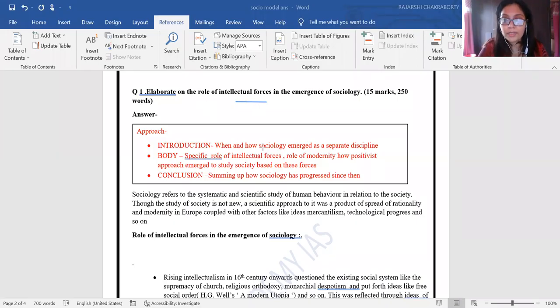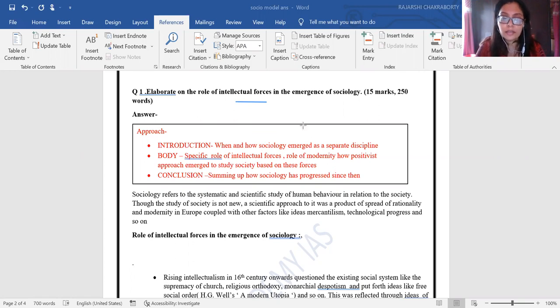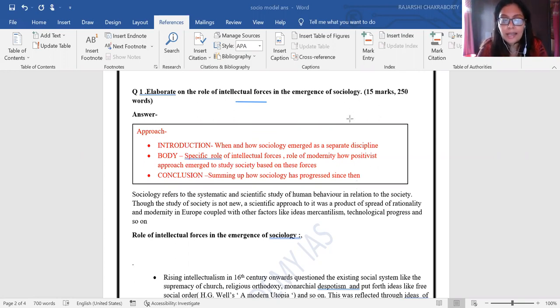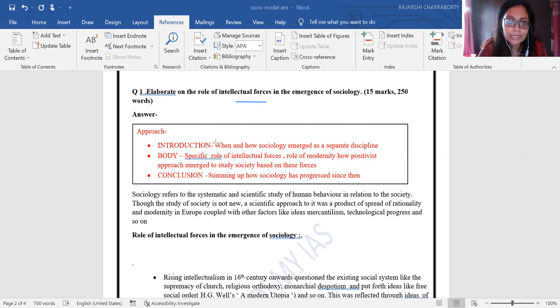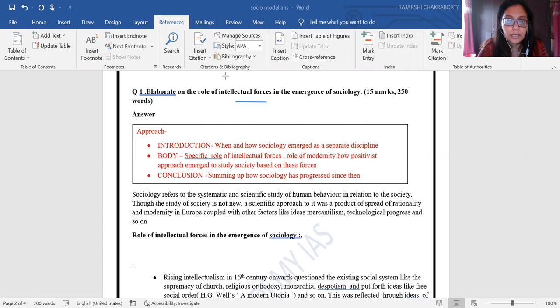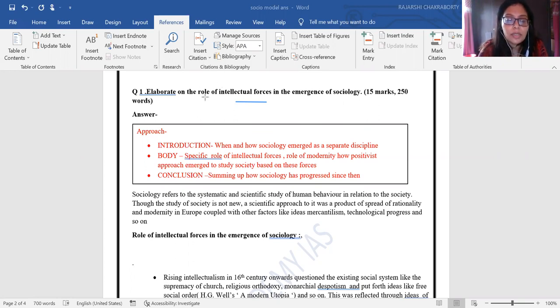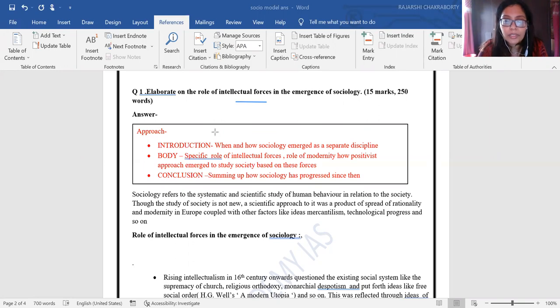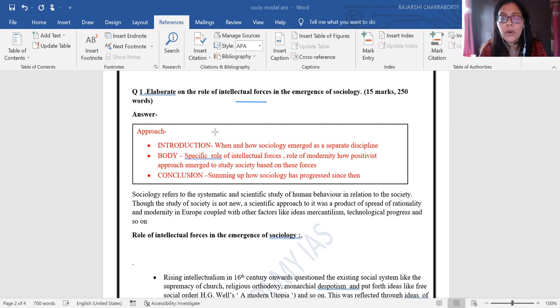Hi everybody, this is the first day one's answer writing discussion session. I hope all of you have written the answers and we are quickly going to discuss the model answers. The first question that was given to you was—I hope my screen is visible to everybody—elaborating the role of intellectual forces in the emergence of sociology.